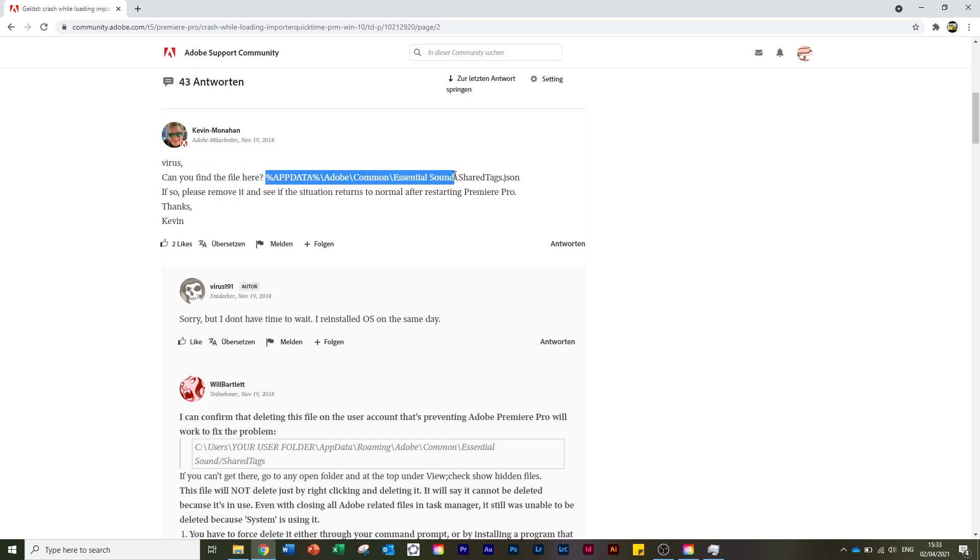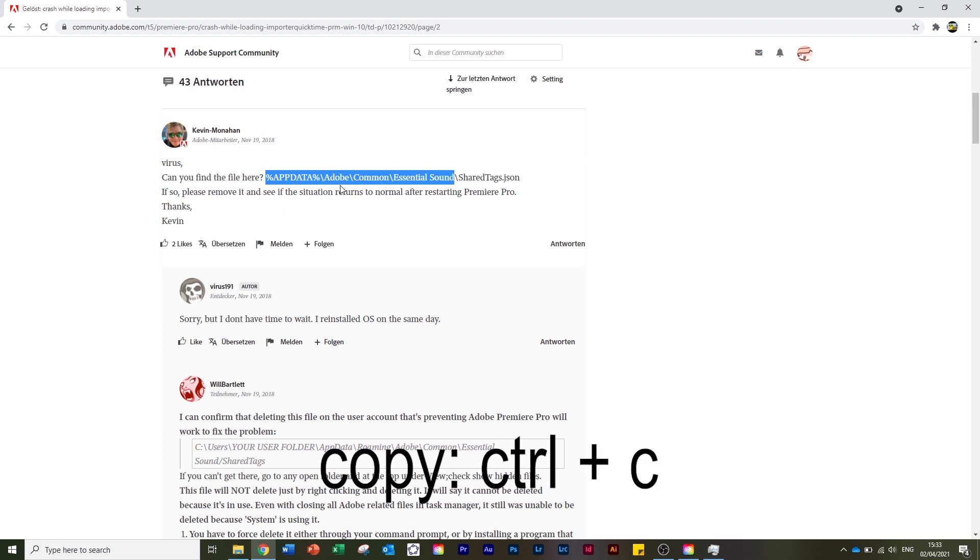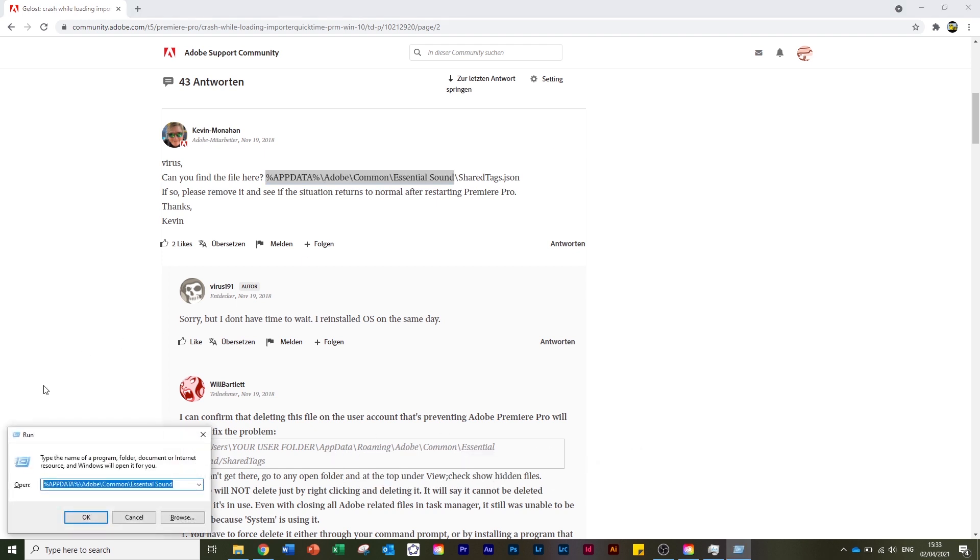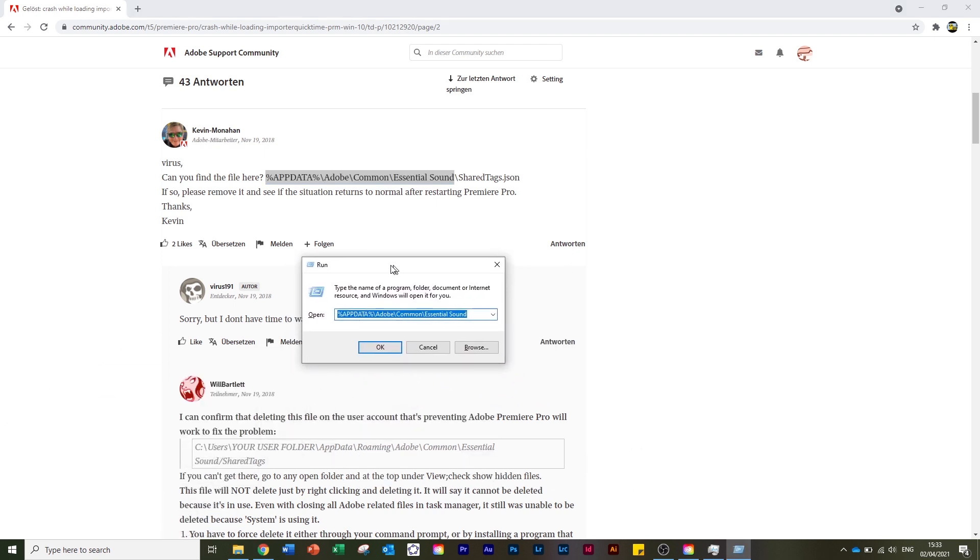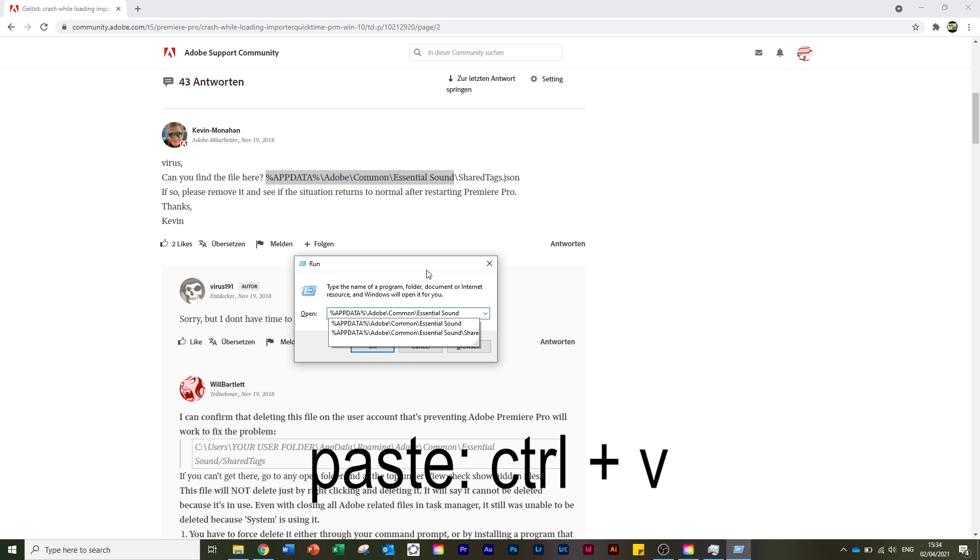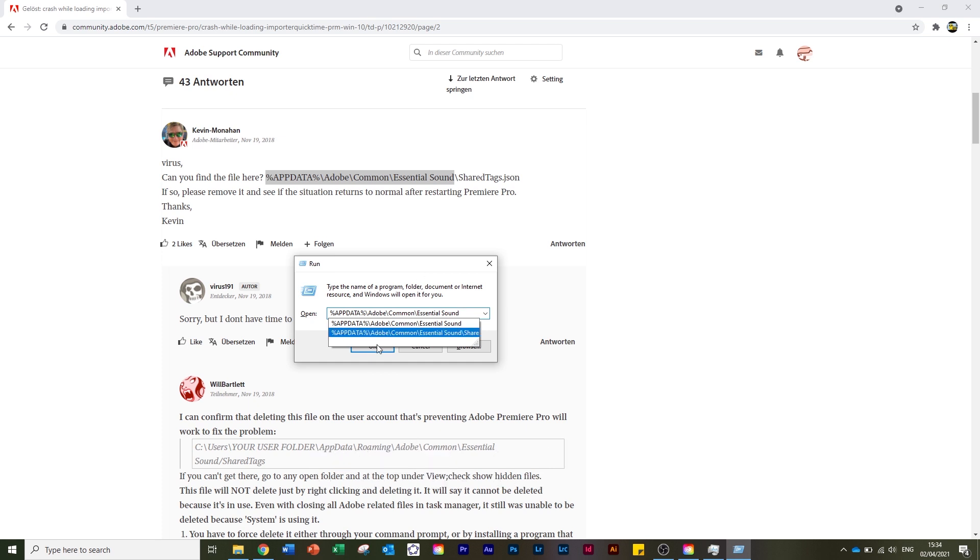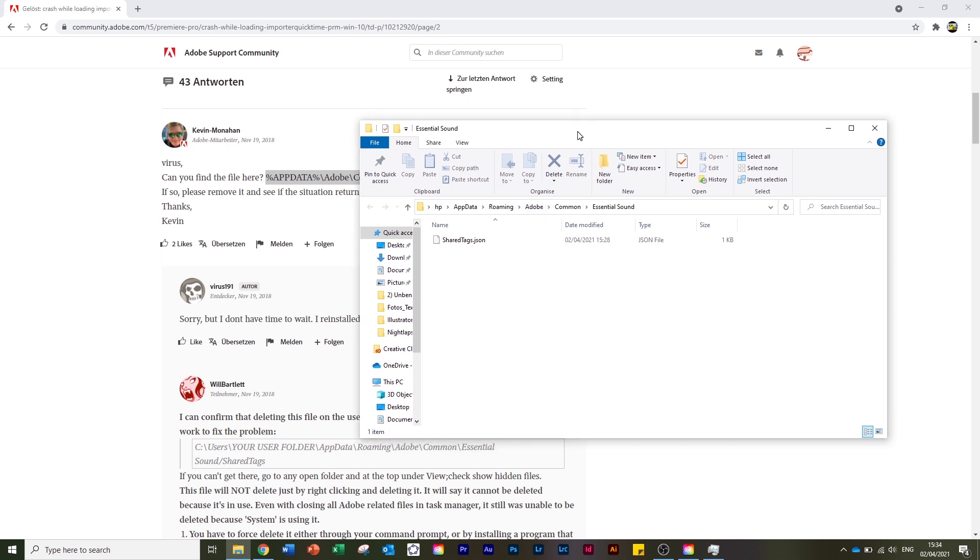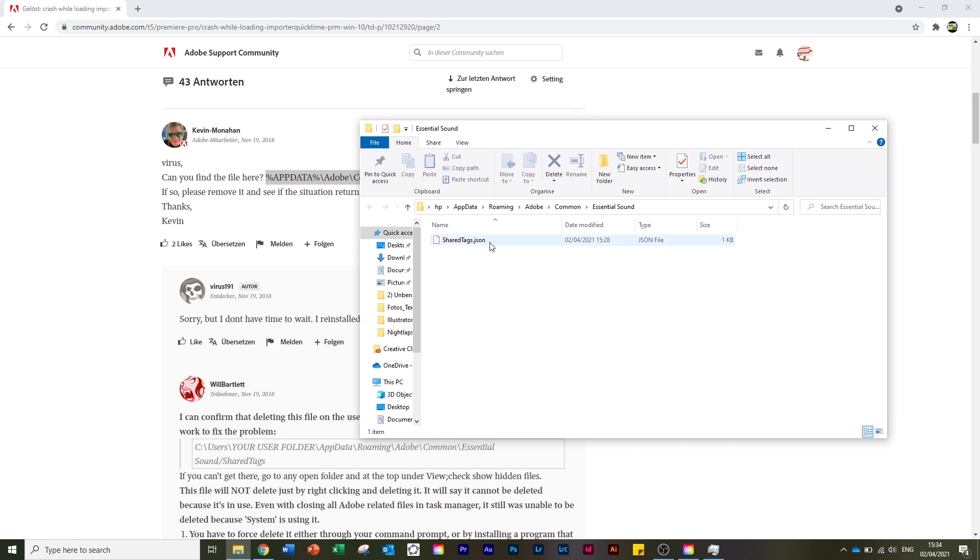As I said, in my case it didn't work, so I recommend the second option if it doesn't work for you either. We copy this path with Ctrl+C, then on our keyboard press Windows+R. This window opens up - I'll delete this now and paste it again so you can see it - and we press OK.